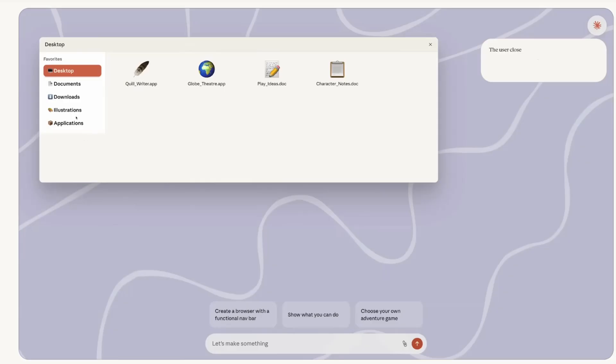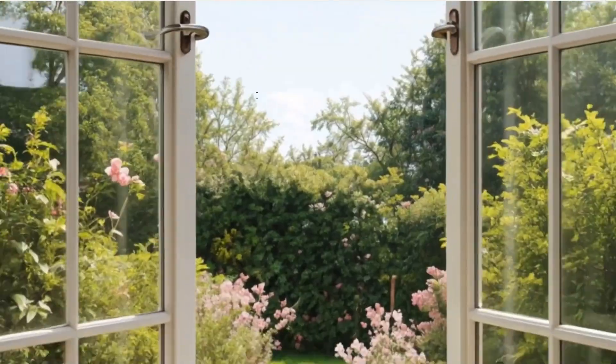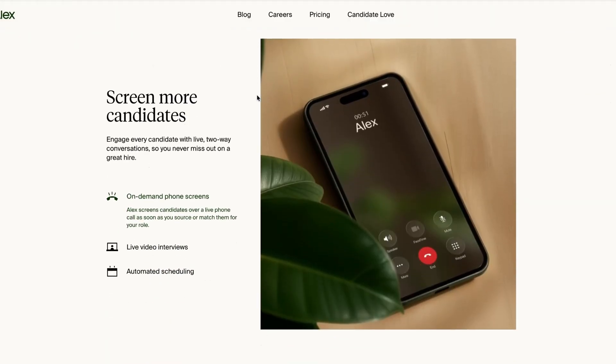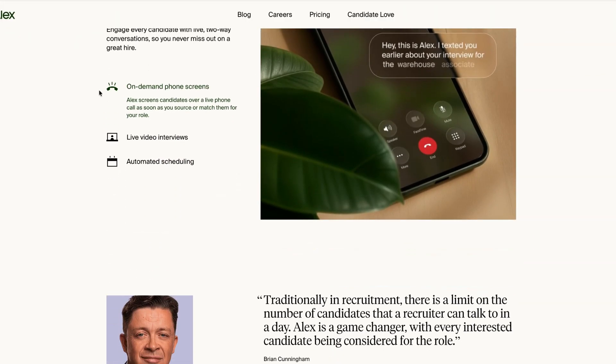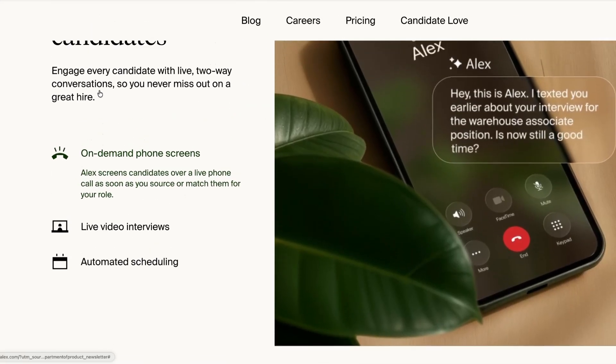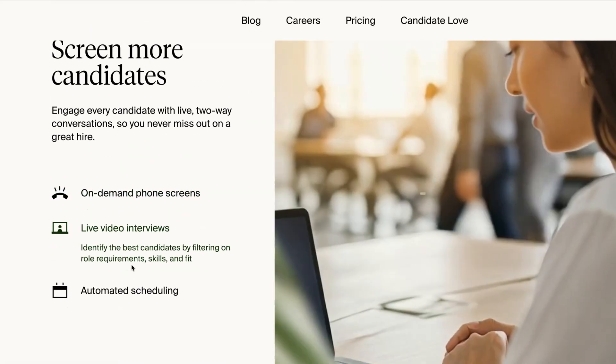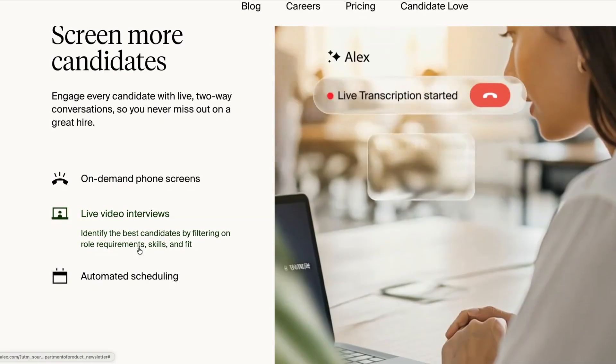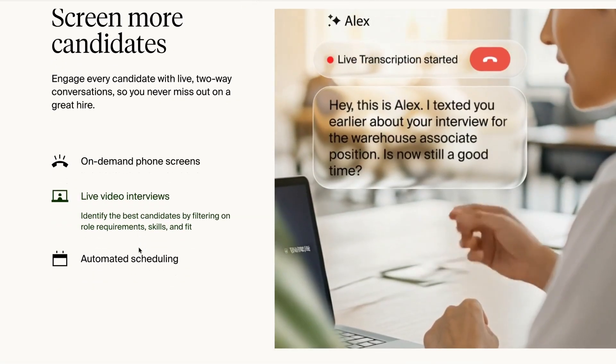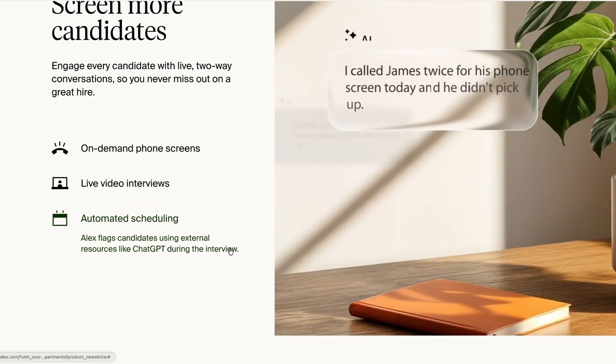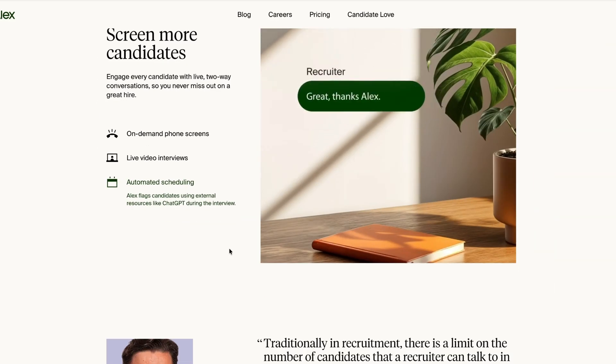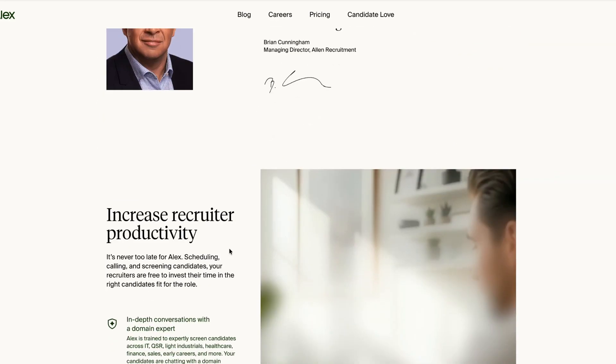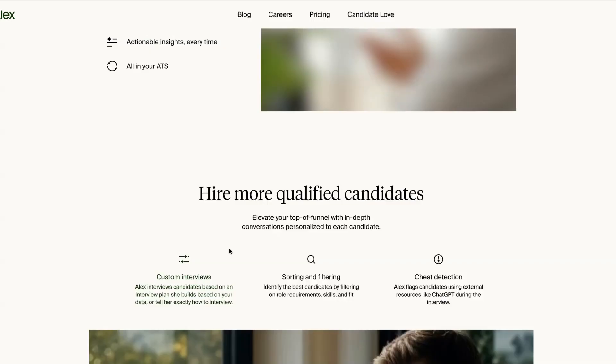Now let's take a look at some tools you can use. And we'll start with a product called Alex, which is designed to automate your entire recruitment process with an AI recruiter. This week, the company raised $17 million, and it's a product that will handle the entire interview process. So it will do on-demand phone screening calls, live video interviews, and automated scheduling. So if you're currently hiring in your company, but you don't have the time to invest in the entire interview process, then maybe Alex could be something worth checking out.